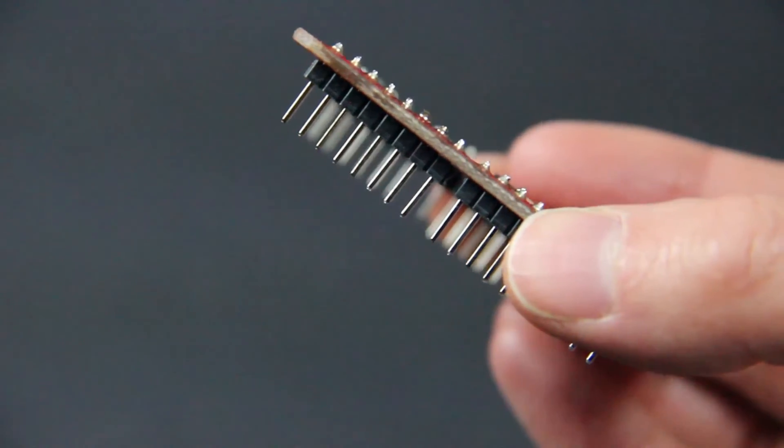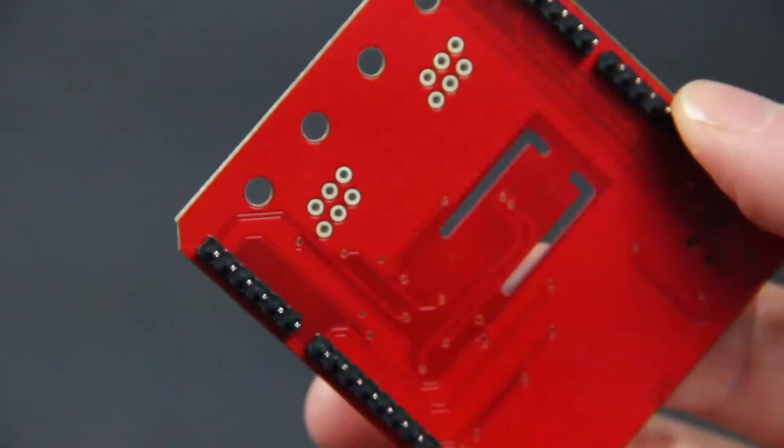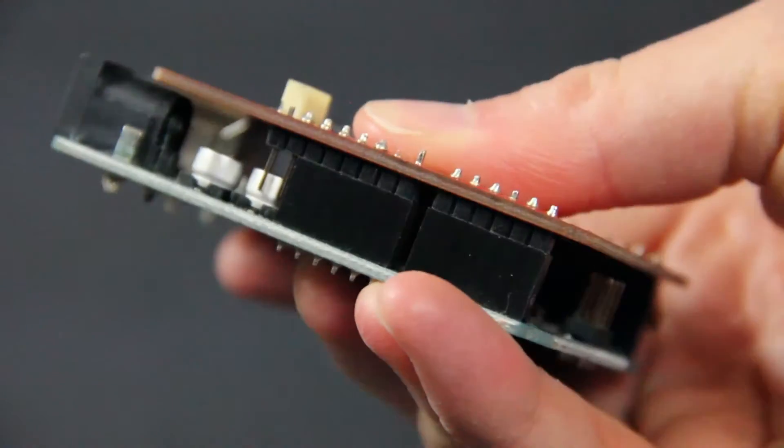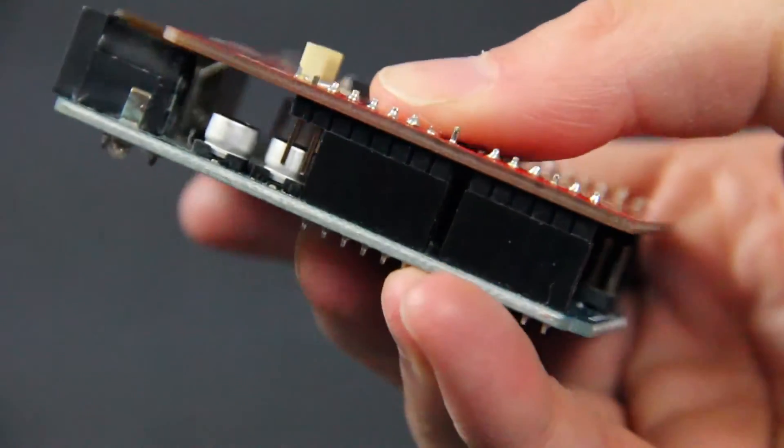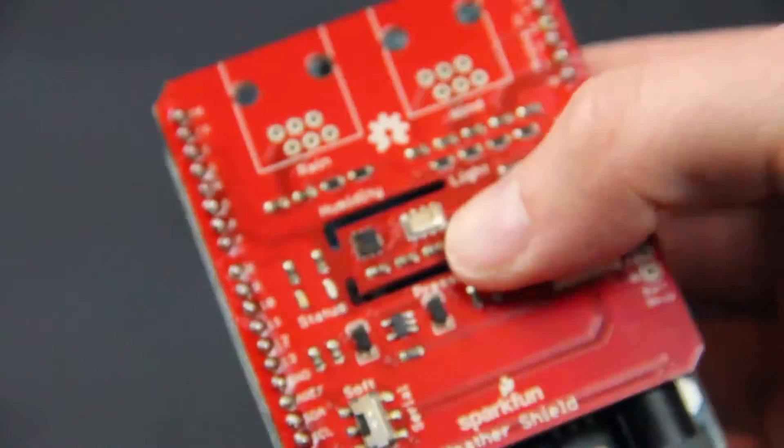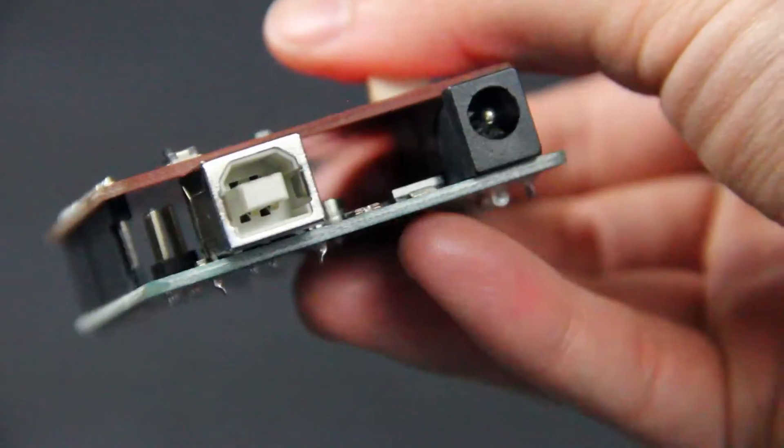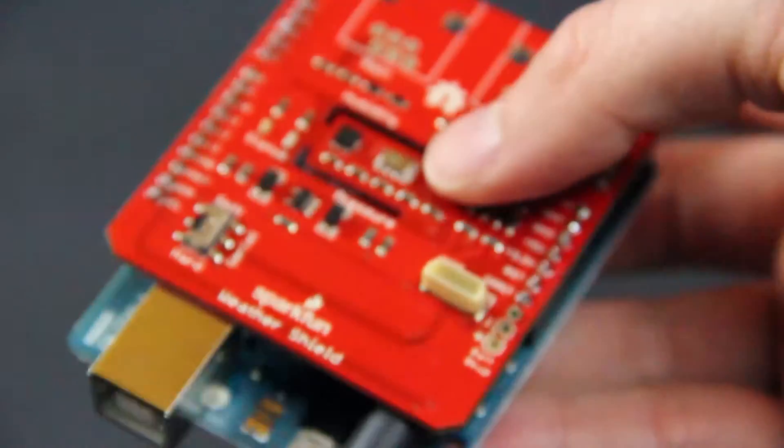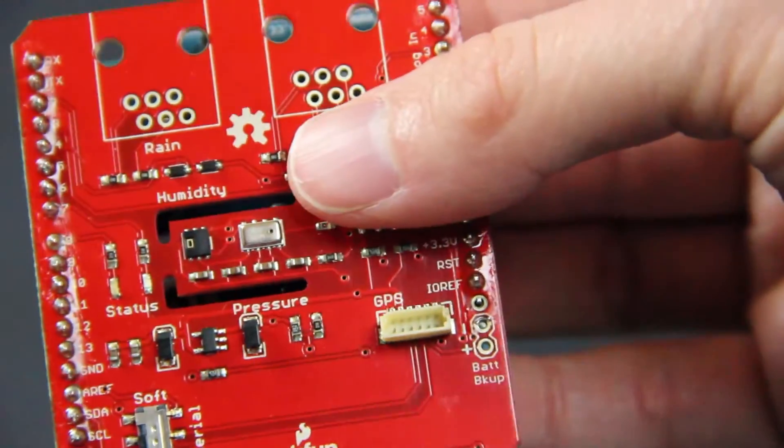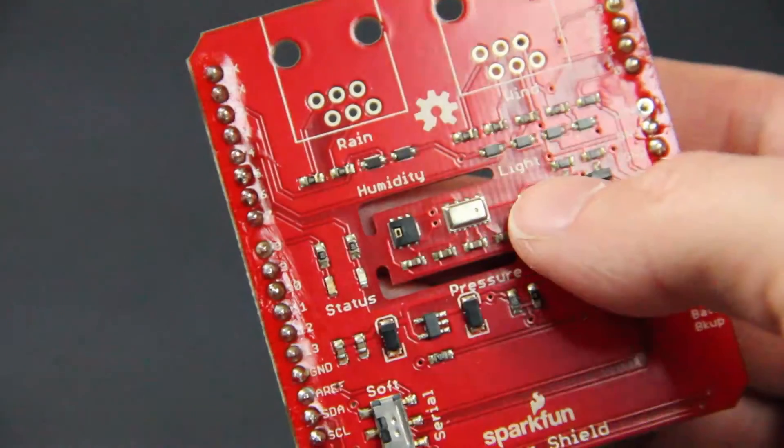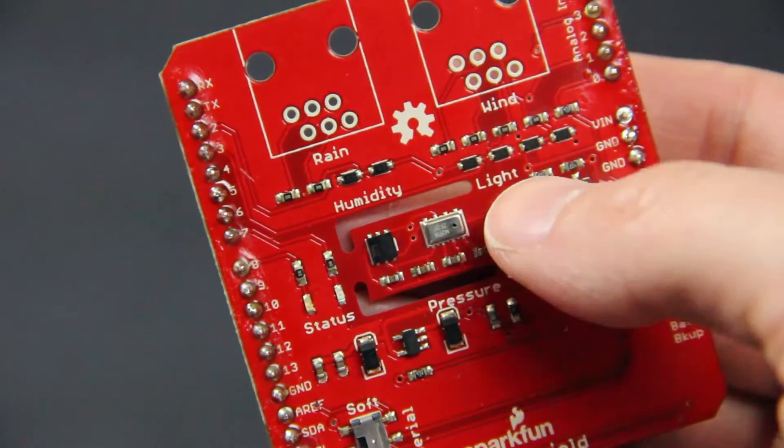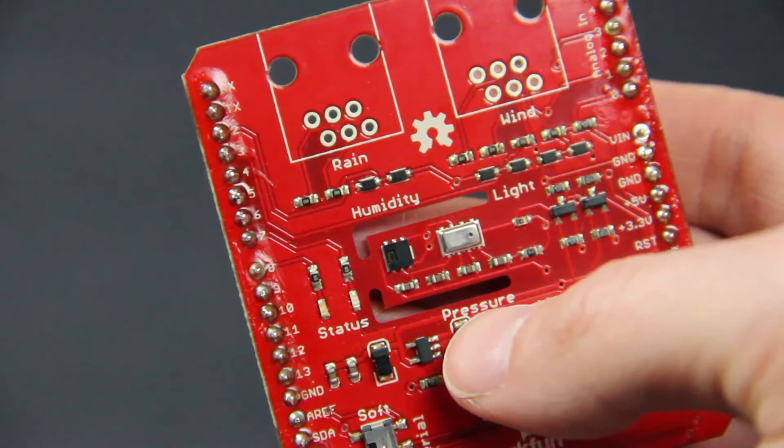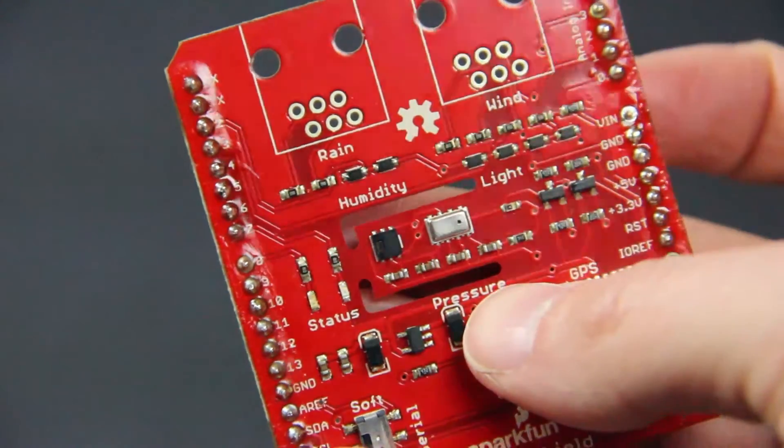Many hobbyists and companies have made shields for Arduino Unos. Shields are electronic boards that you can just plug in and use. This is a weather shield created by Sparkfun. They have the code that you can just copy paste and use and within five minutes you can have a simple weather station up and running.